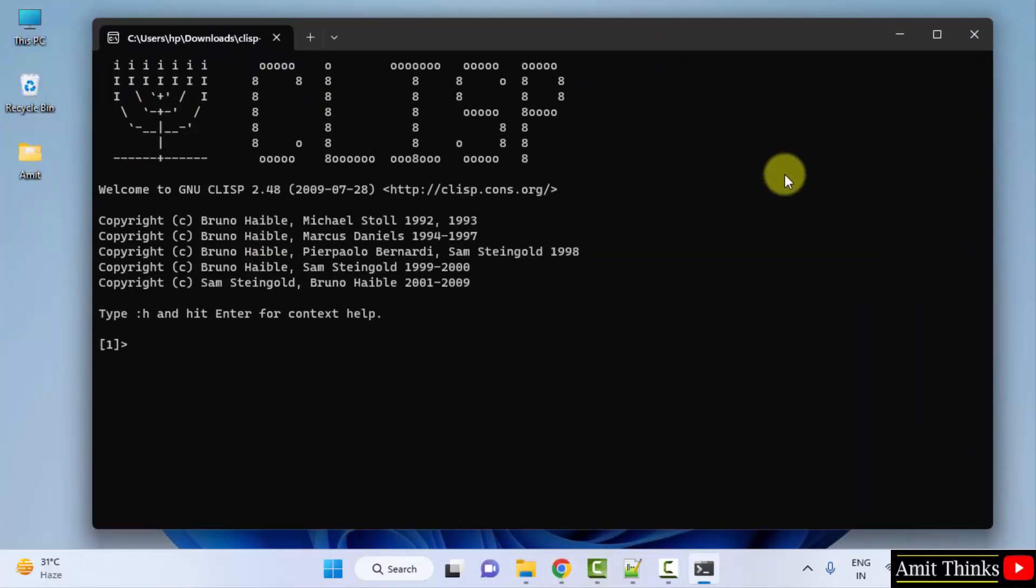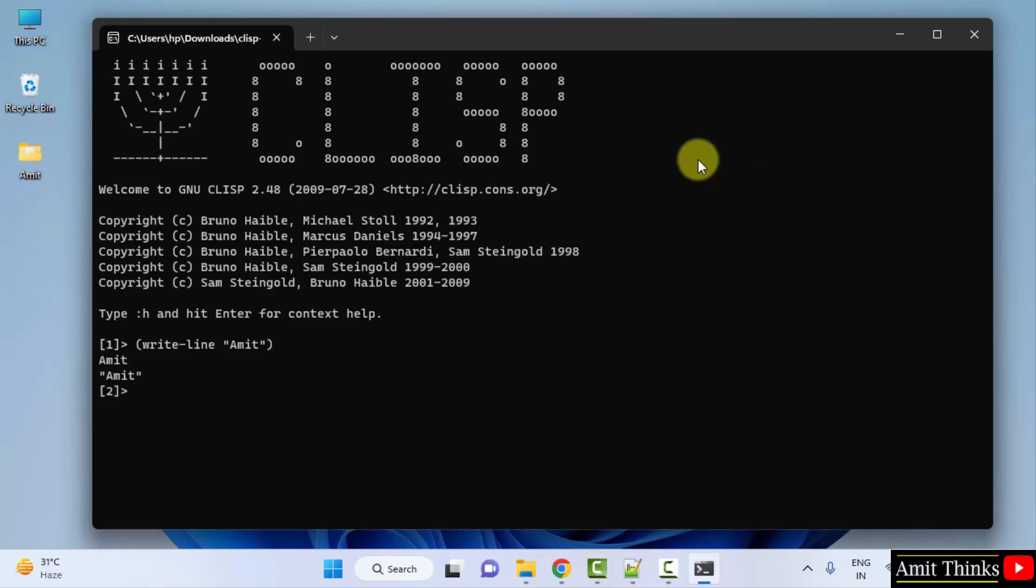Now let us directly print something. So this is the syntax to print a line: hyphen line, and here in quotes mention what you want to print. So let's say I will print Amit. And that's it, press enter. It printed Amit. So in this way guys you can easily download and install Lisp on Windows and you can also print something quickly.